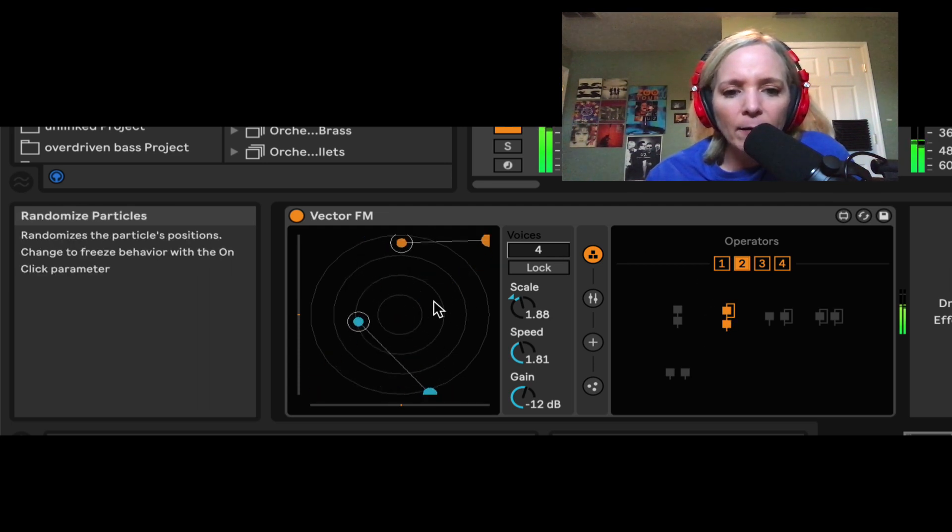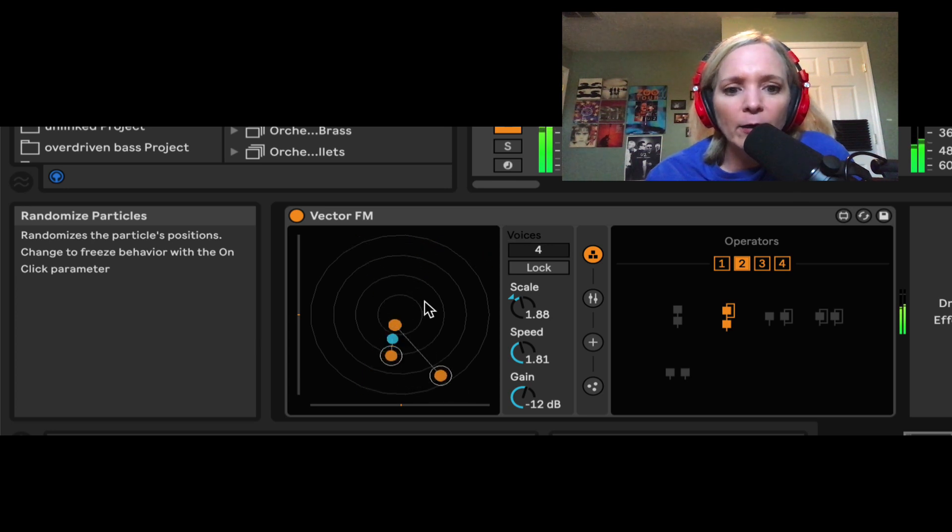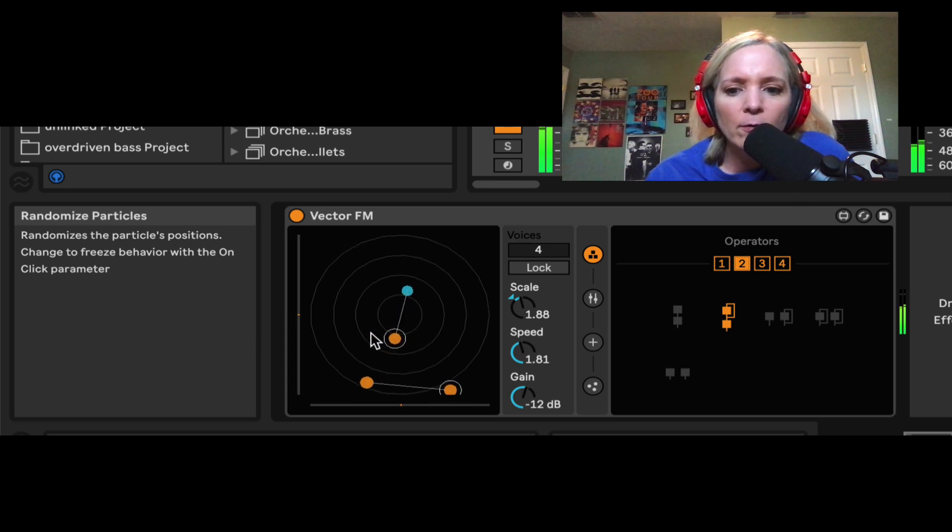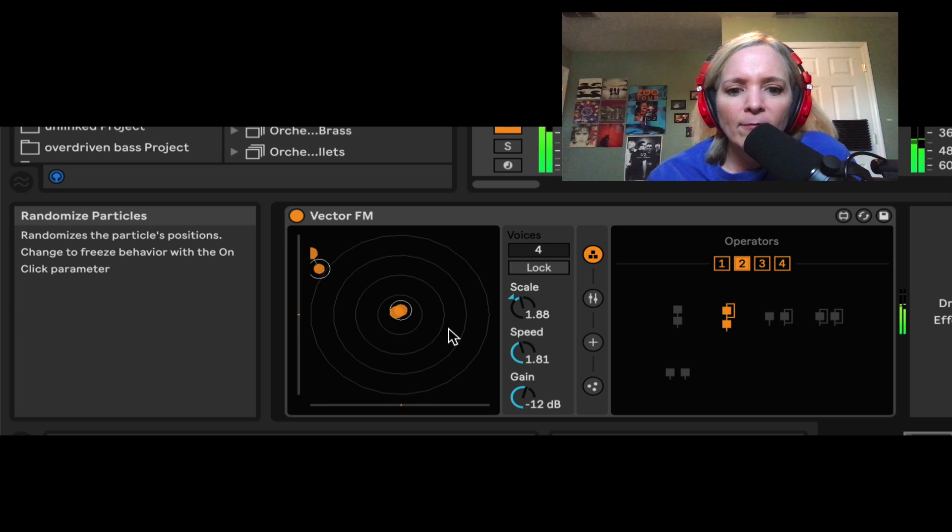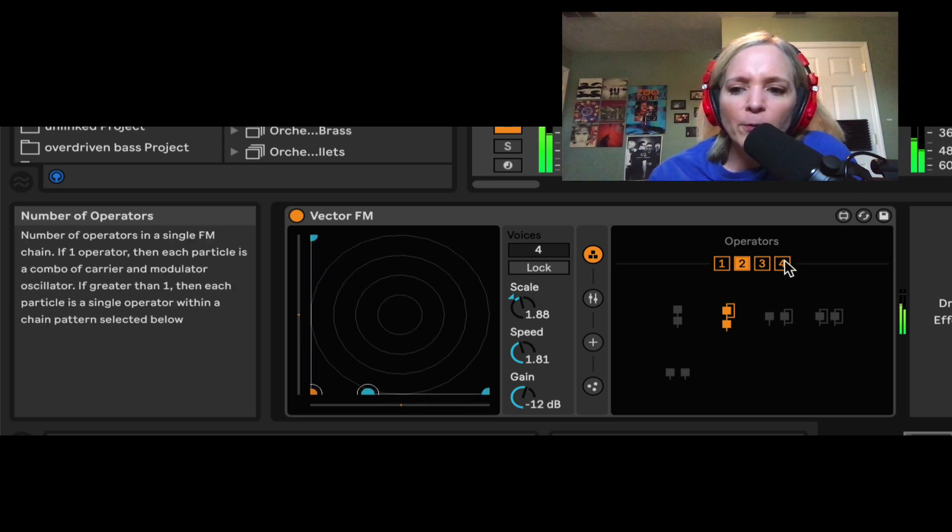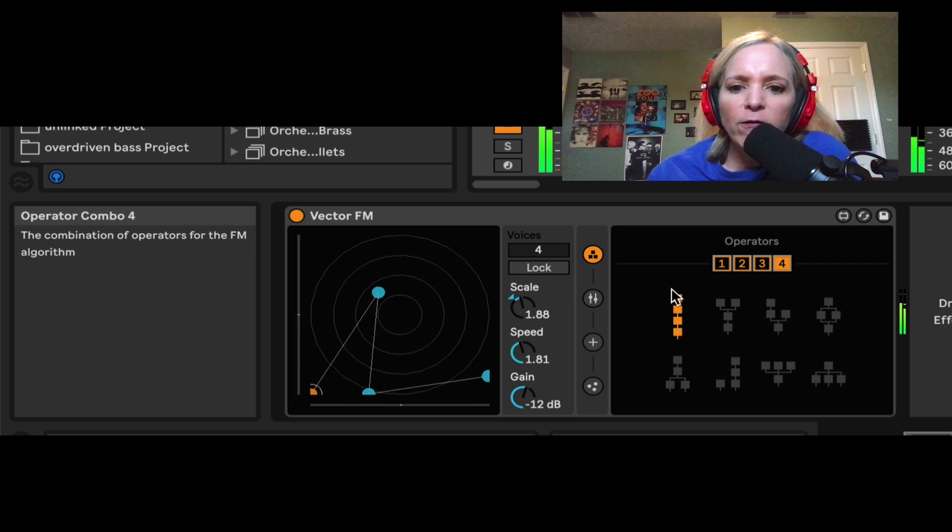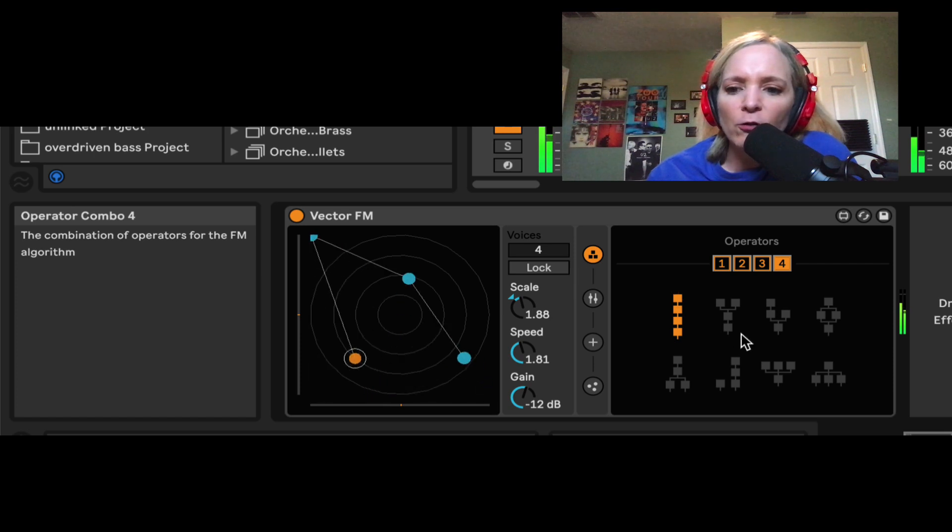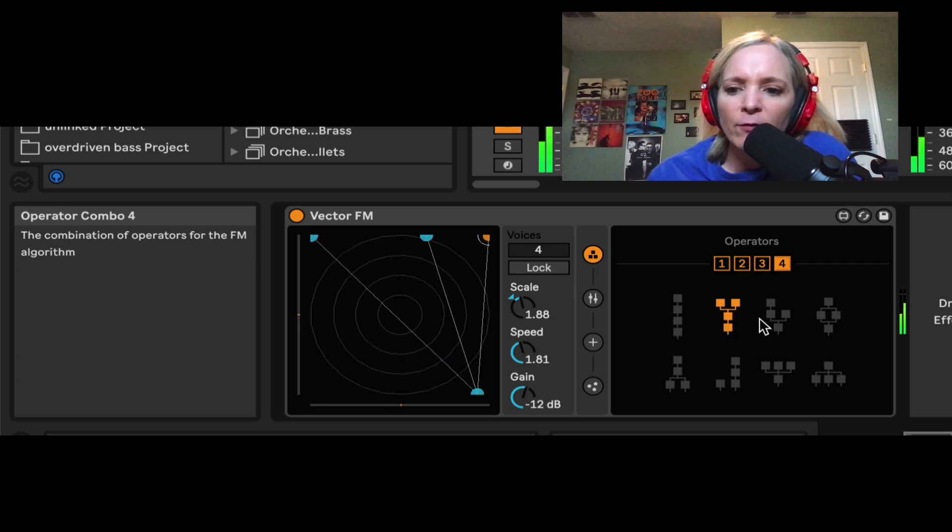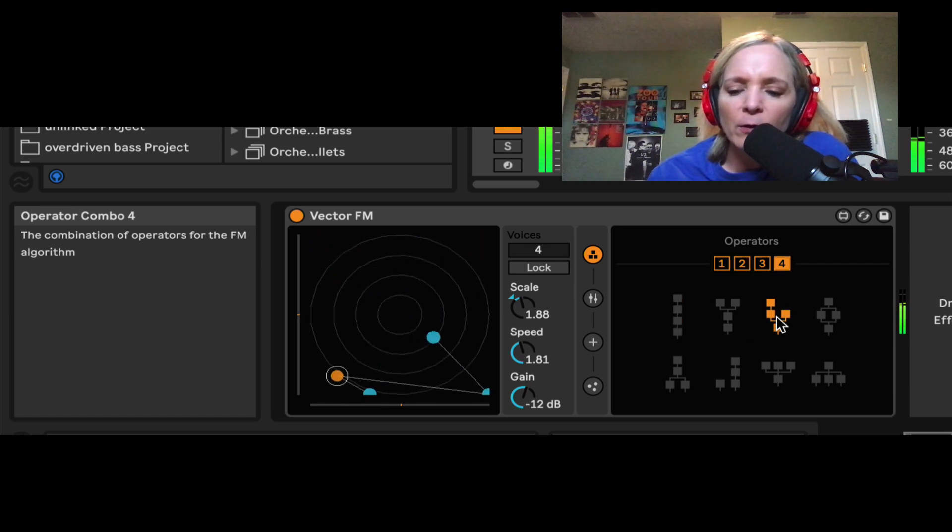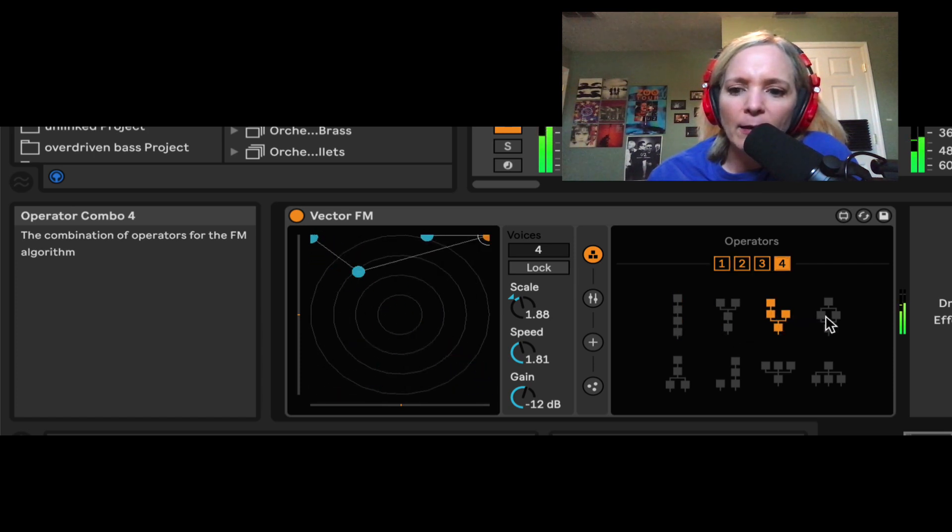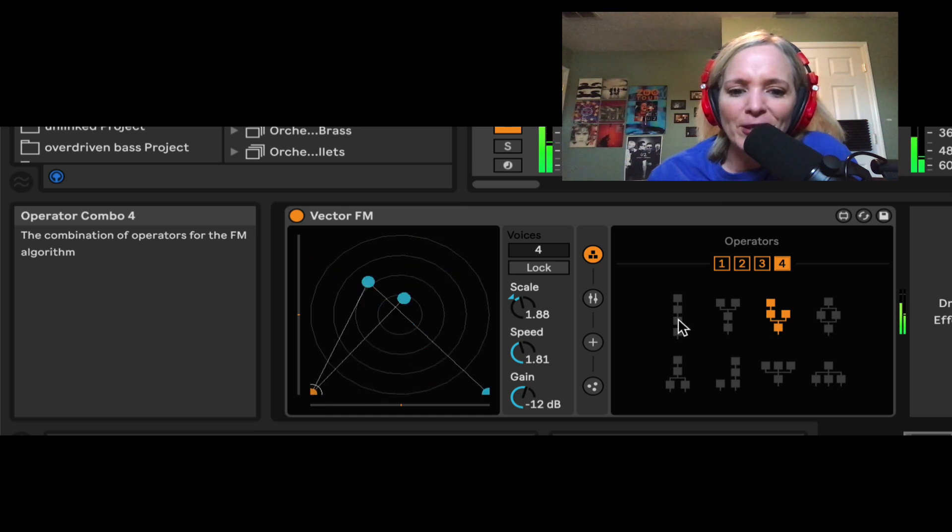So you can see we can go up to four here. Now with four particles, I have these options for these relationships, and I can get some wildly different results.